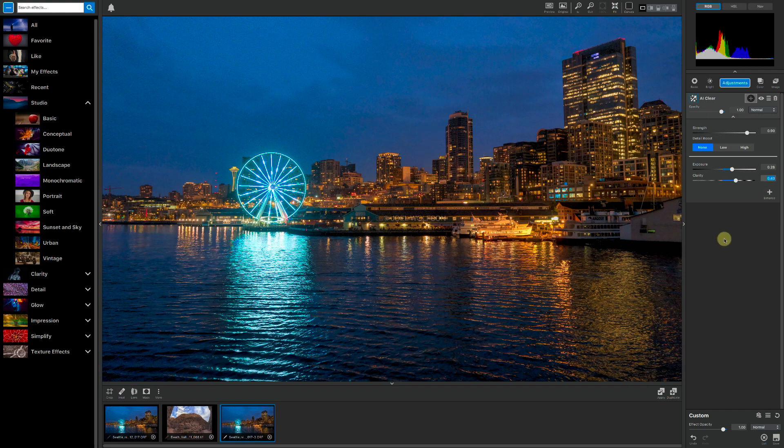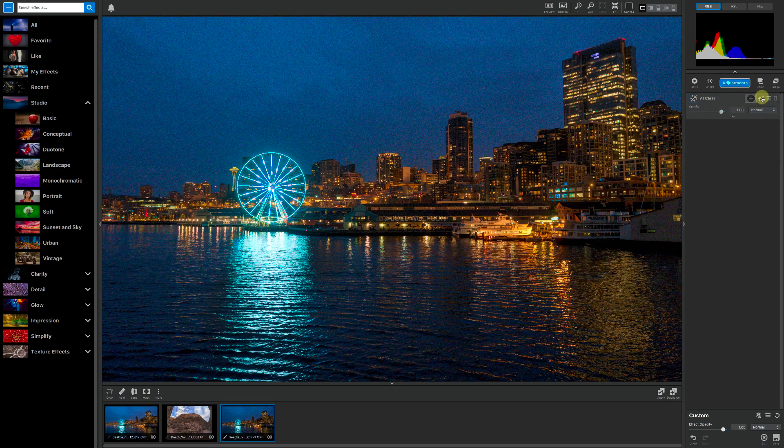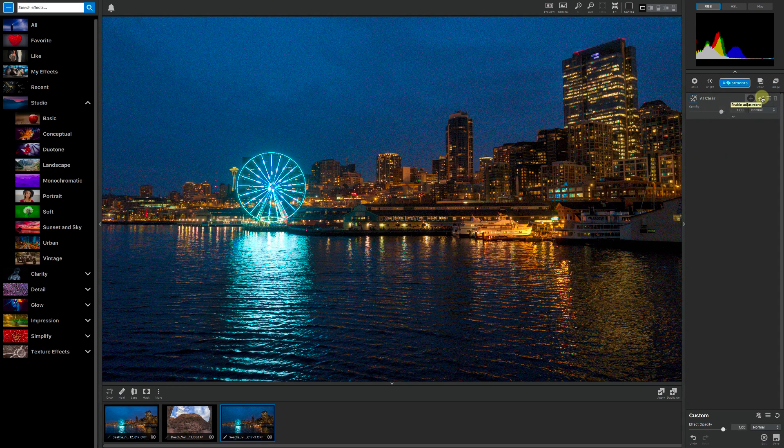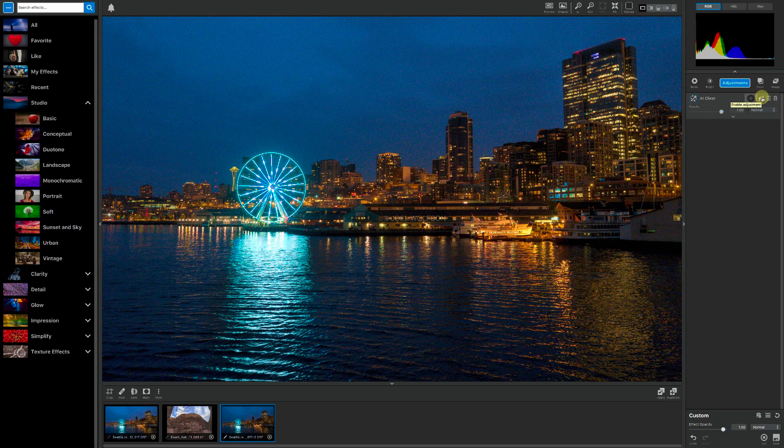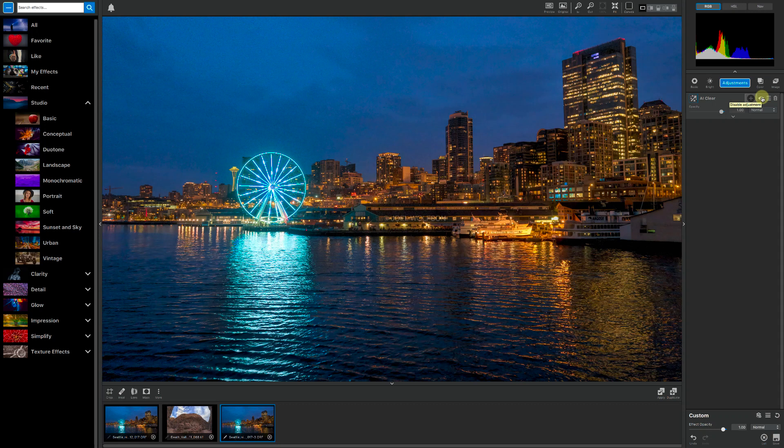Let me turn this off so we can see a before and after. So if I turn that off, there you are. You can see all the noise, both the color and luminance noise. Turn this on. No detail lost in the skyline, but we got rid of all that noise.